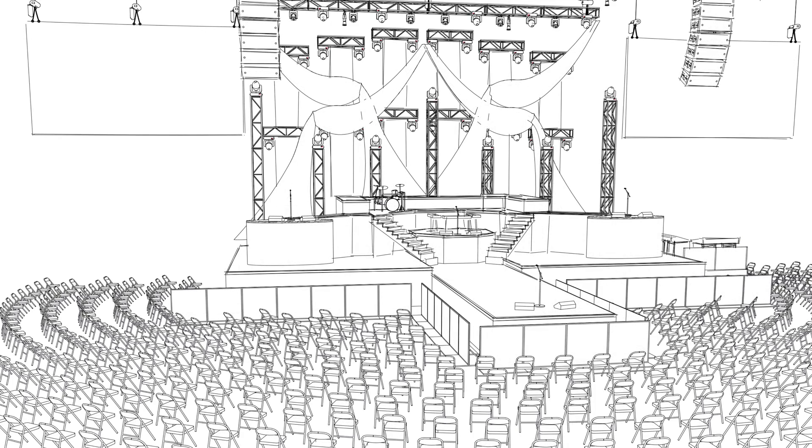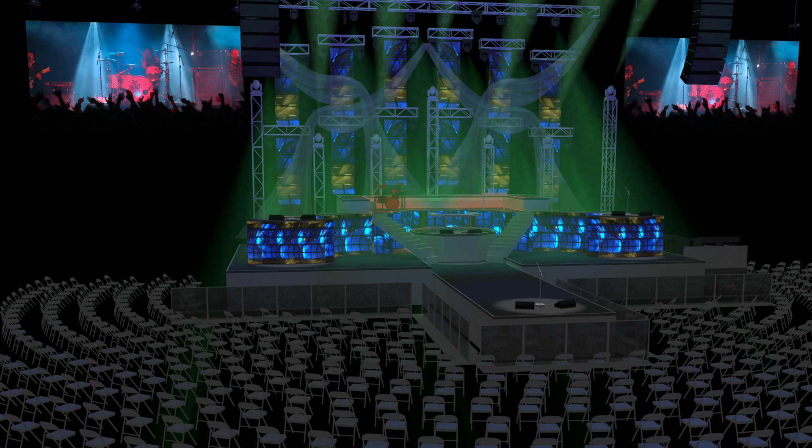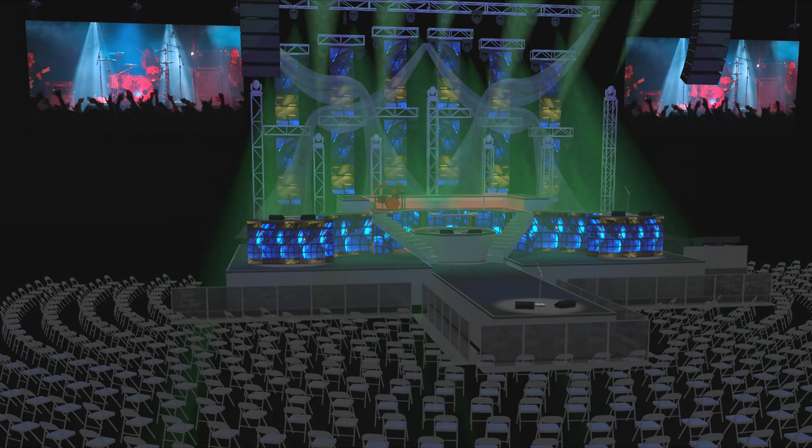New enhancements to the Seating Section command provide you with additional layout methods, multiple seat numbering, and graphical controls that are all easily set and modified from the Object Info Palette.